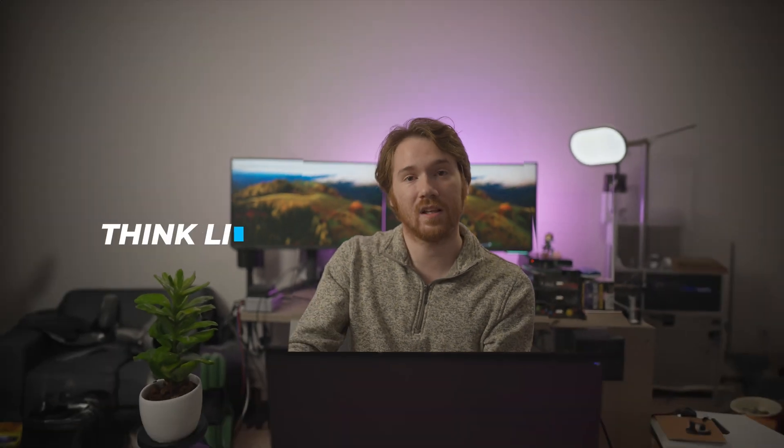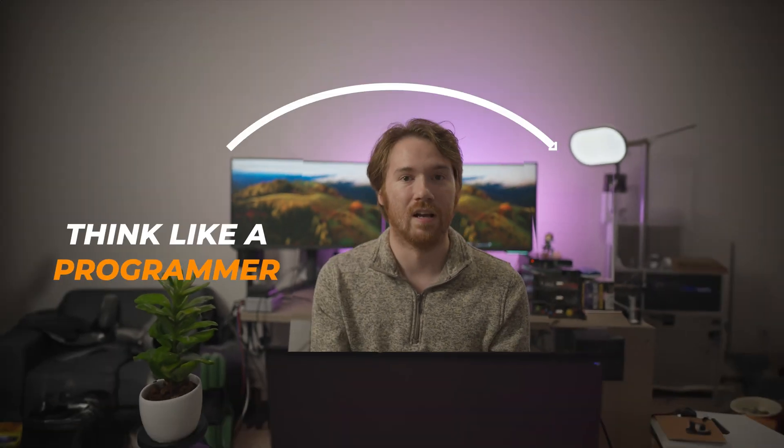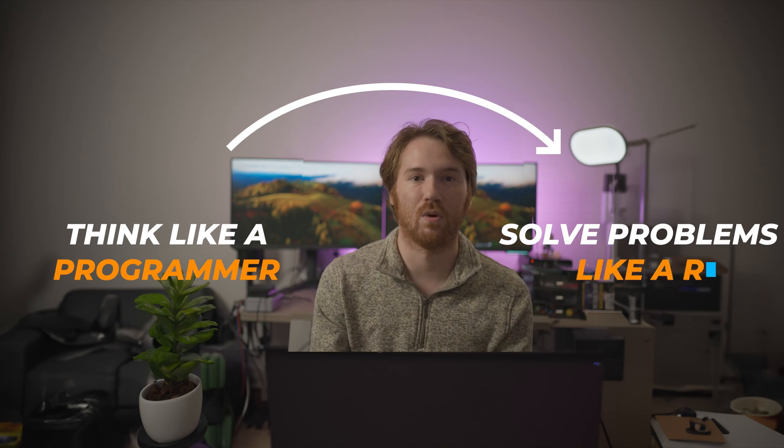This course is primarily focused on people who are complete beginners so don't worry if you don't have any background. This course is different than other courses because we're going to teach you to think like a programmer and solve problems like a robot. So let's get started!